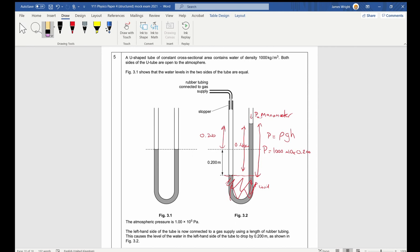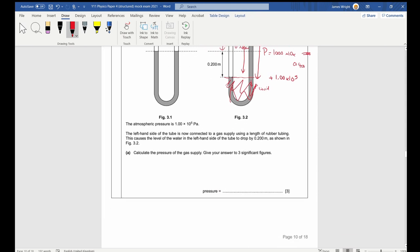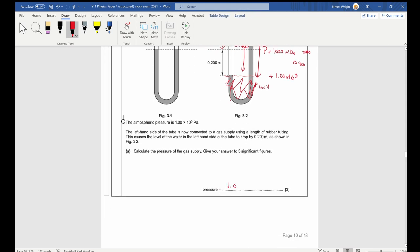Correct answer: gas pressure = 1.04 × 10⁵ Pa. This is a pressure, so always give units in pascals.